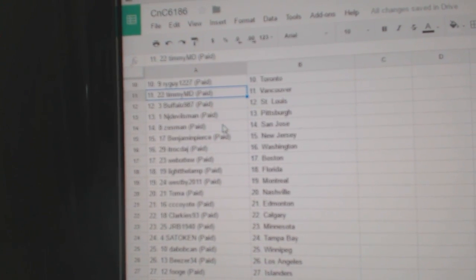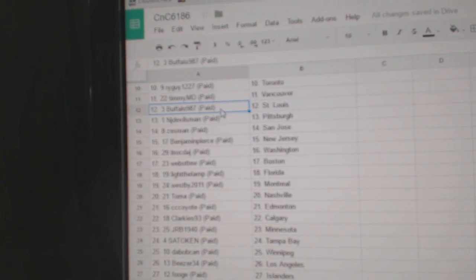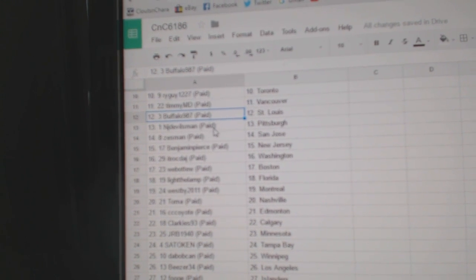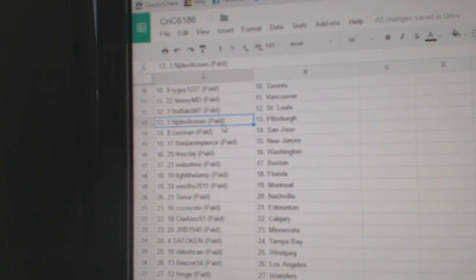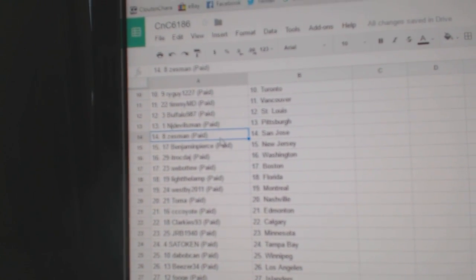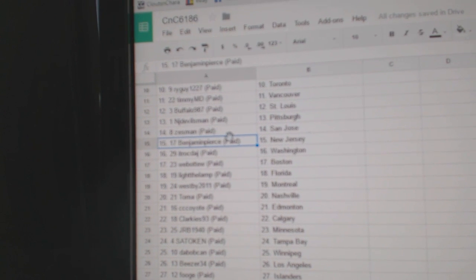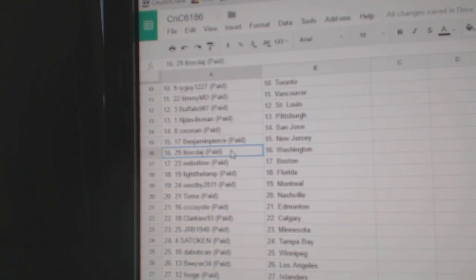Rye Guy Toronto. Timmy's got Vancouver. Buffalo 987's got St. Louis. NJ Devils Man Pittsburgh. Zestman San Jose. Benjamin Pierce New Jersey.